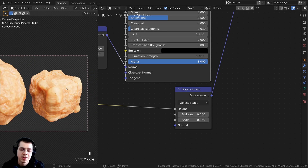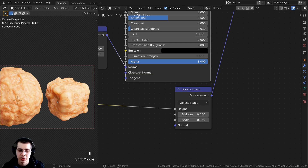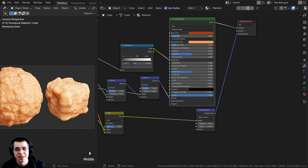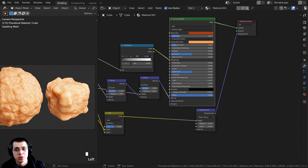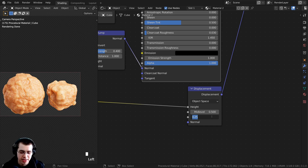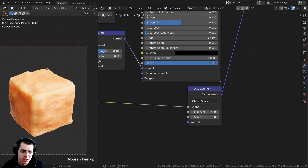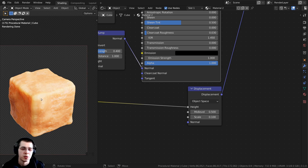The cube is already close to the shape I want, so I'll duplicate this material by clicking the two-pieces-of-paper icon. With the cube selected, turn the Displacement Scale down to 0.1 so it's much less strong. Now zooming in you can see it's a little bumpy here and there but mostly resembles the shape of a cube — and that's it, the finished procedural material.